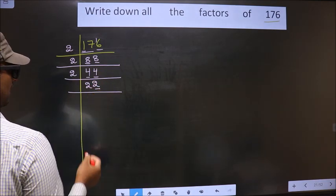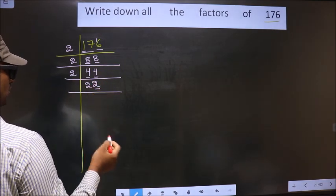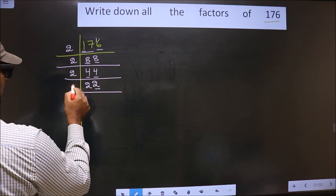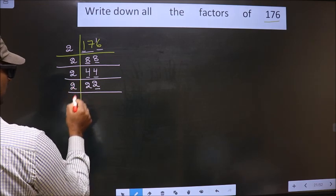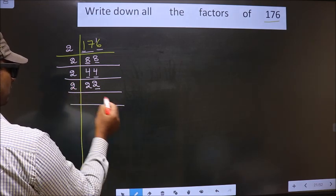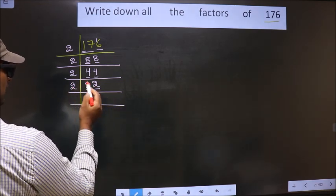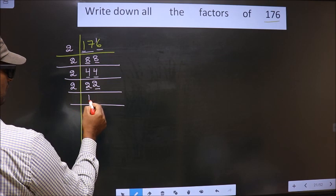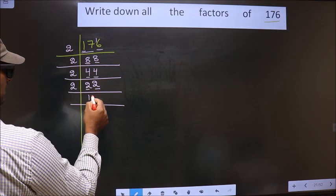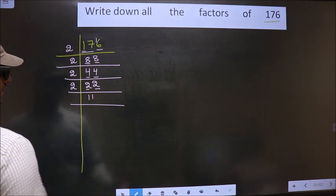Now for this number, the last digit is 2, which is even, so we take 2 here. The first number is 2. When do we get 2 in the 2 times table? 2 times 1 is 2. The next number is 2, so again 1.